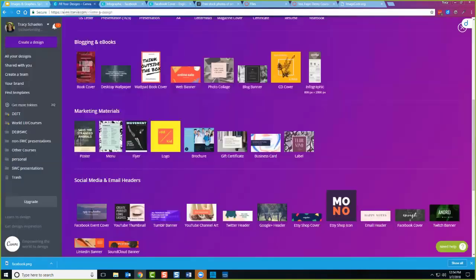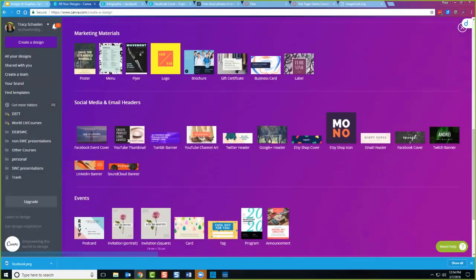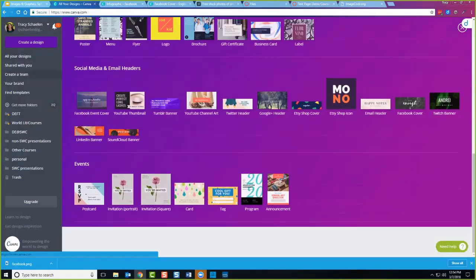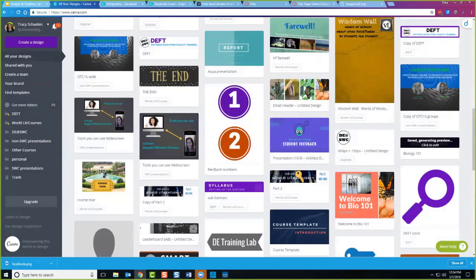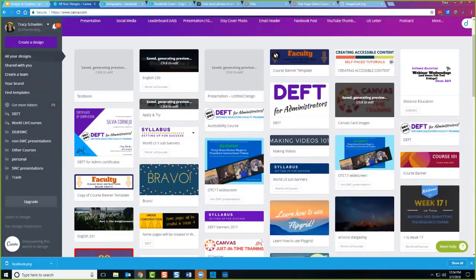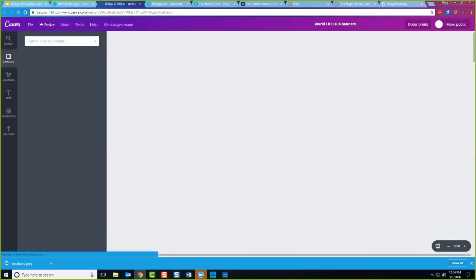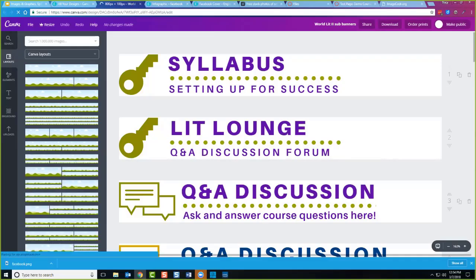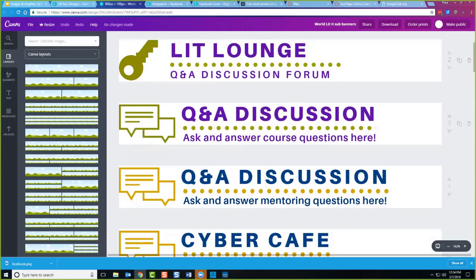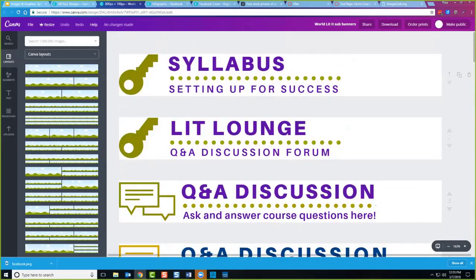That in a nutshell is Canva. Remember that anything you create in Canva you can save and go back to edit. If I go to all my designs, I can go into any one of them and make copies. For example, in my banners for my world literature class, I did one banner the way I liked it and then made copies each time I needed a new banner — they all look the same, with the same coloring. For a different course with different colors, I make a copy and change the colors. Canva is great for creating a uniform design for your course.